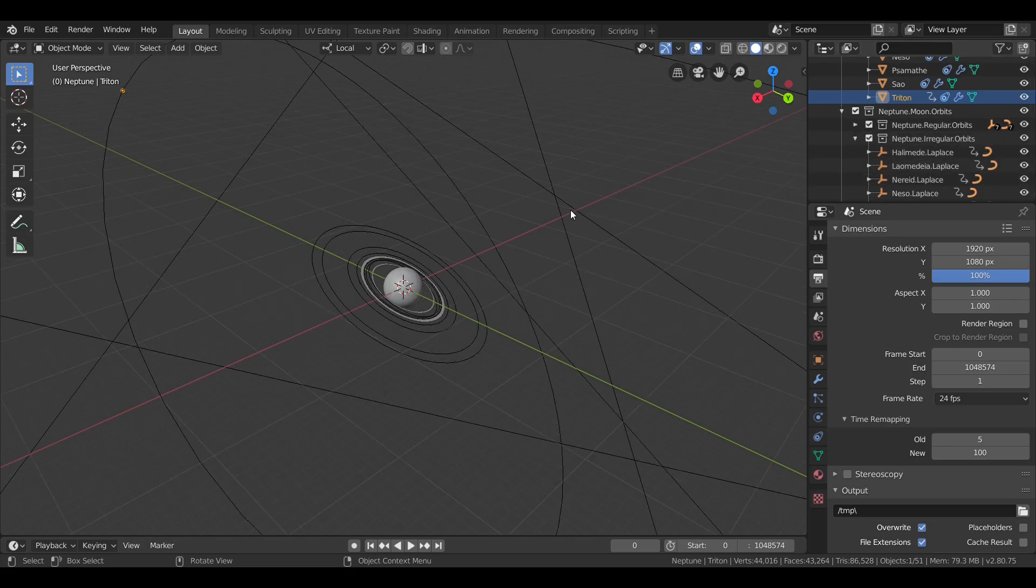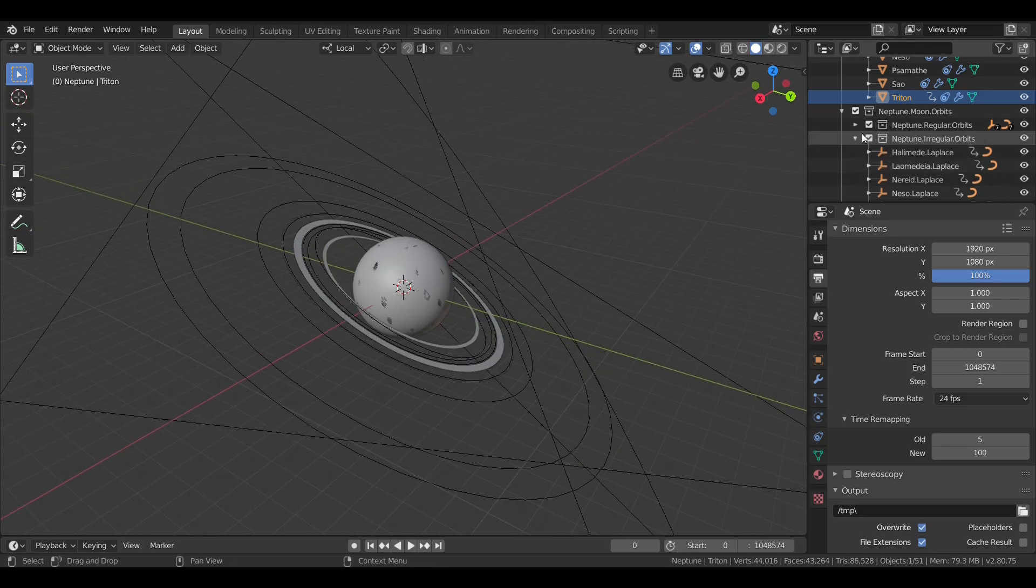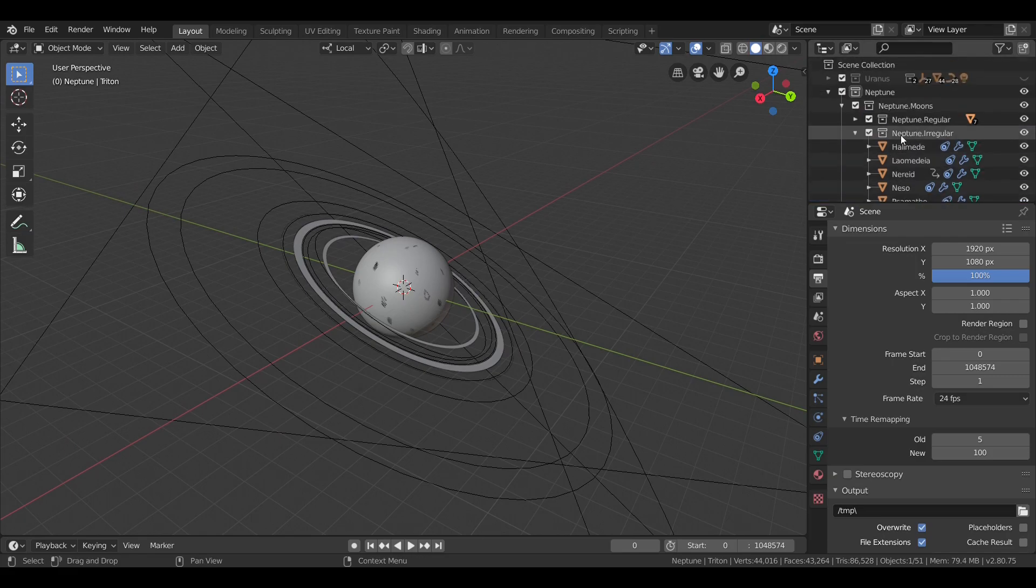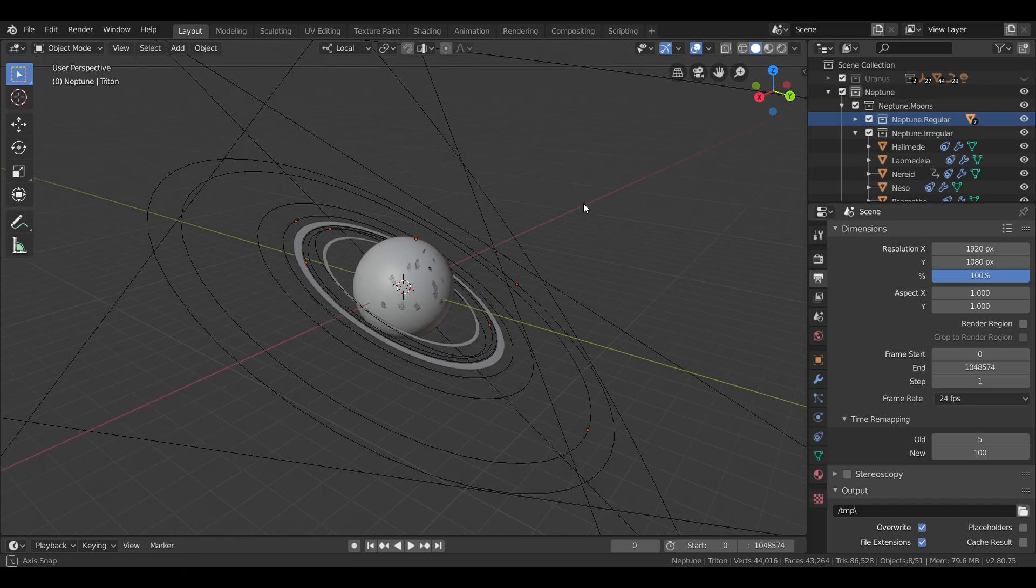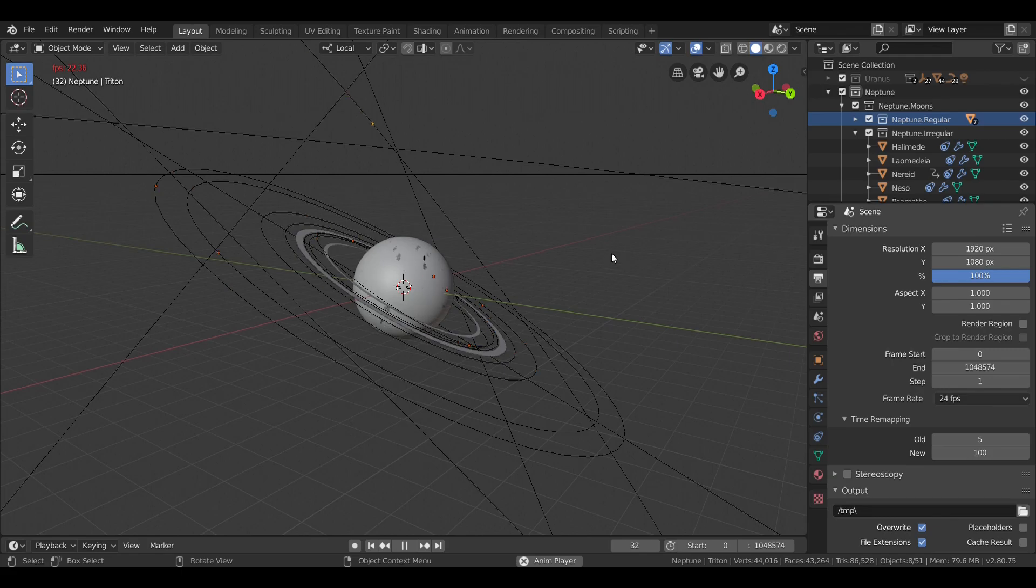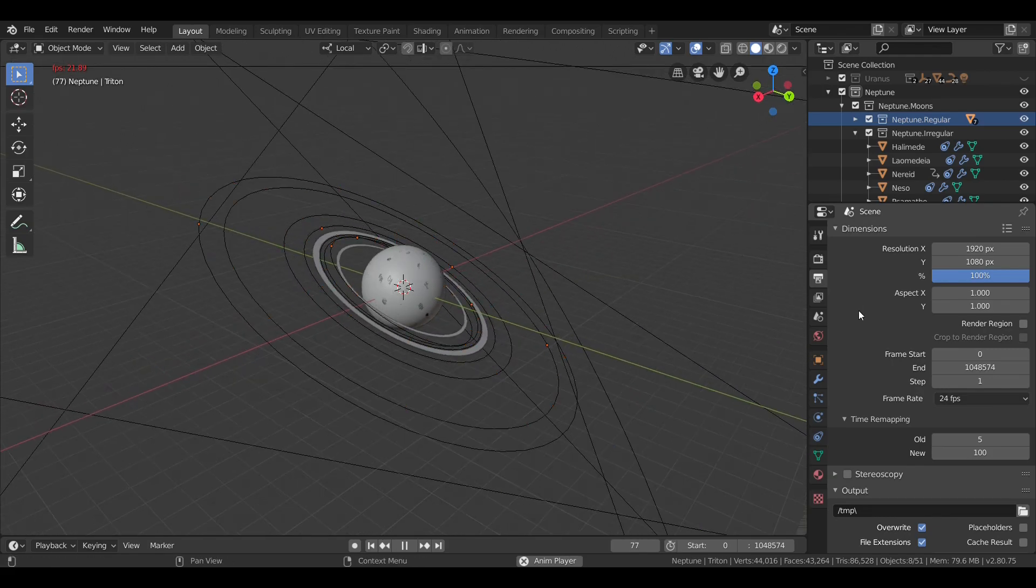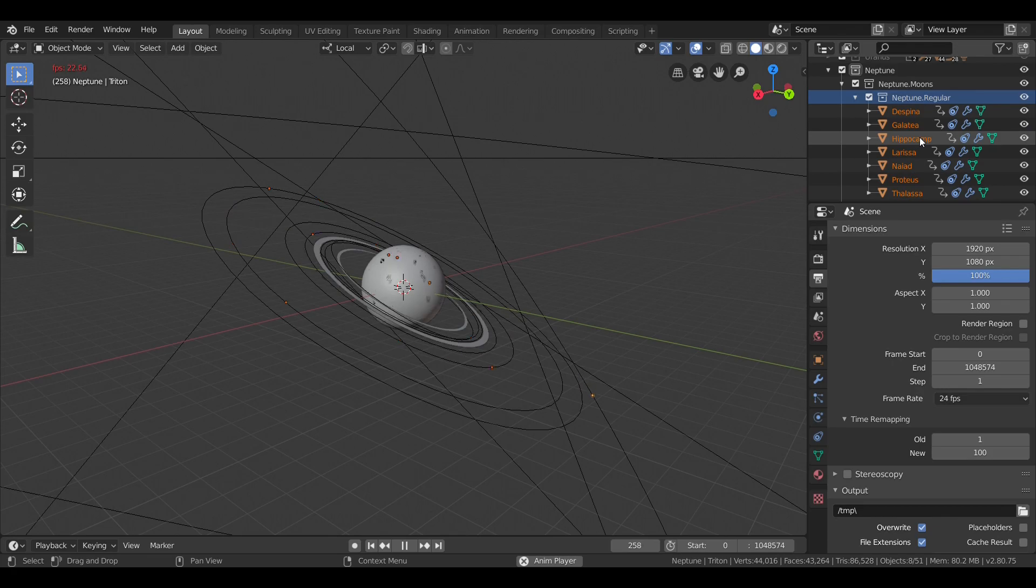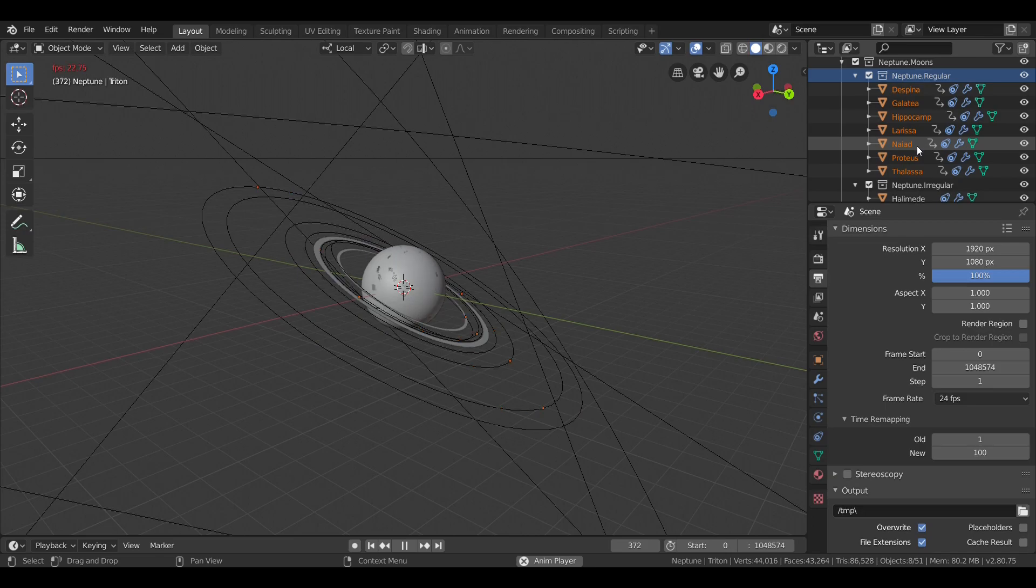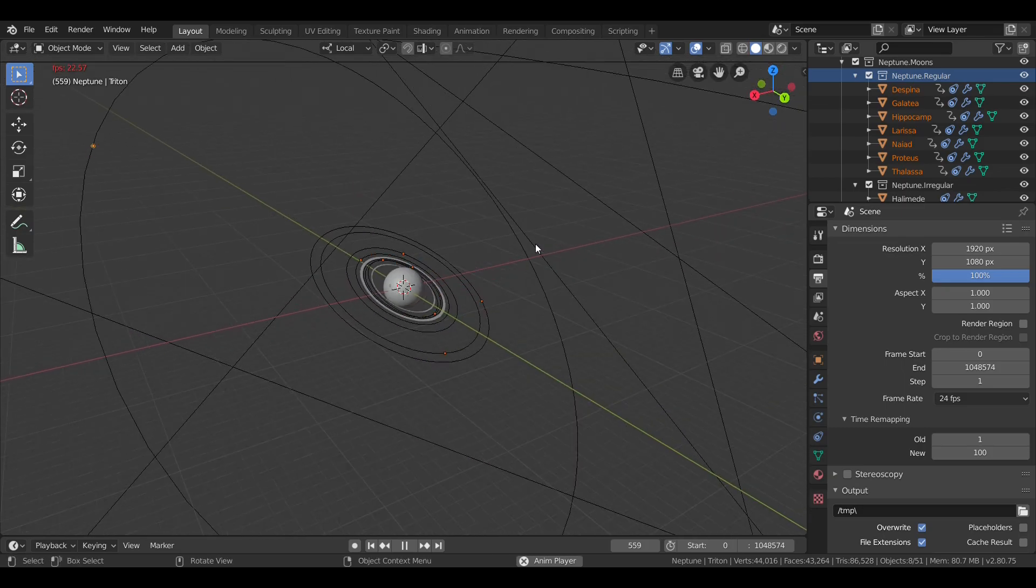Neptune's 13 other moons are much smaller. Neptune's got seven regular satellites with orbits, some of them within the rings, much closer to Neptune's equator. And these are Despina, Galatea, Hippocamp, Larissa, Nyad, Proteus, and Thalassa. Like Triton, Neptune's other moons are named after lesser sea gods from Greek mythology.